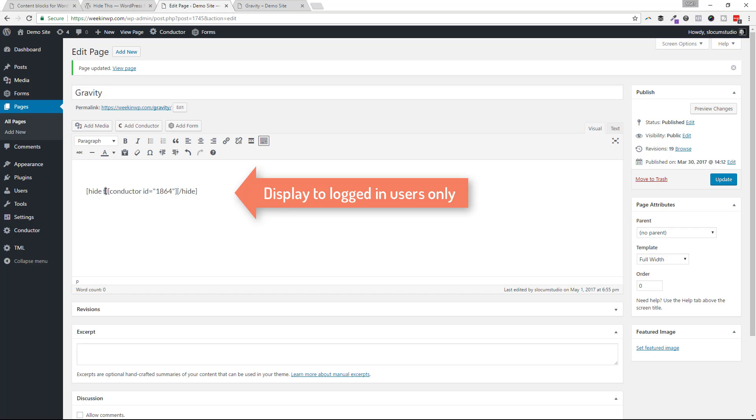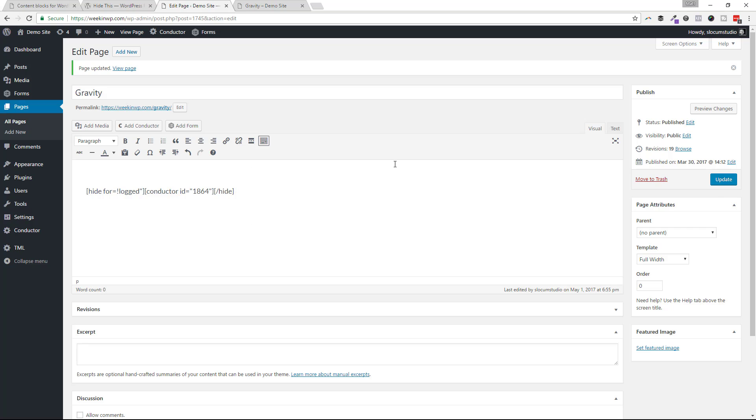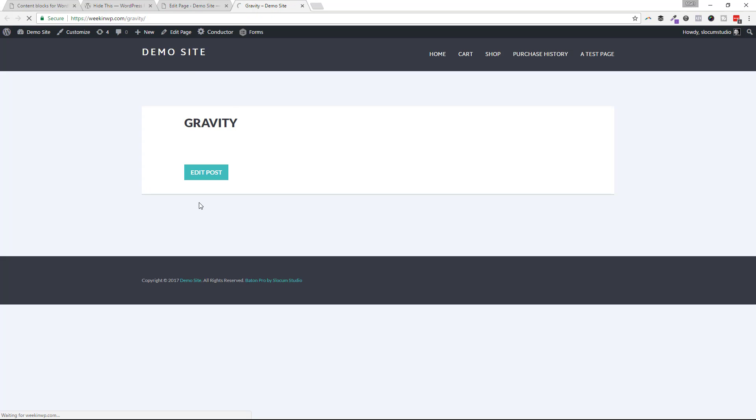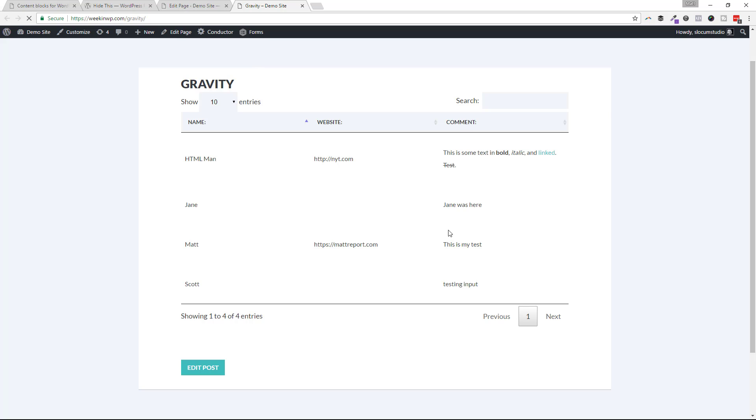And this is going to show this content for people who are logged into the website, but not for people who are not logged in. So let's go ahead and go for equals logged, close that. I will, whoops, forgot an equal quote there. Let's go ahead and hit update.